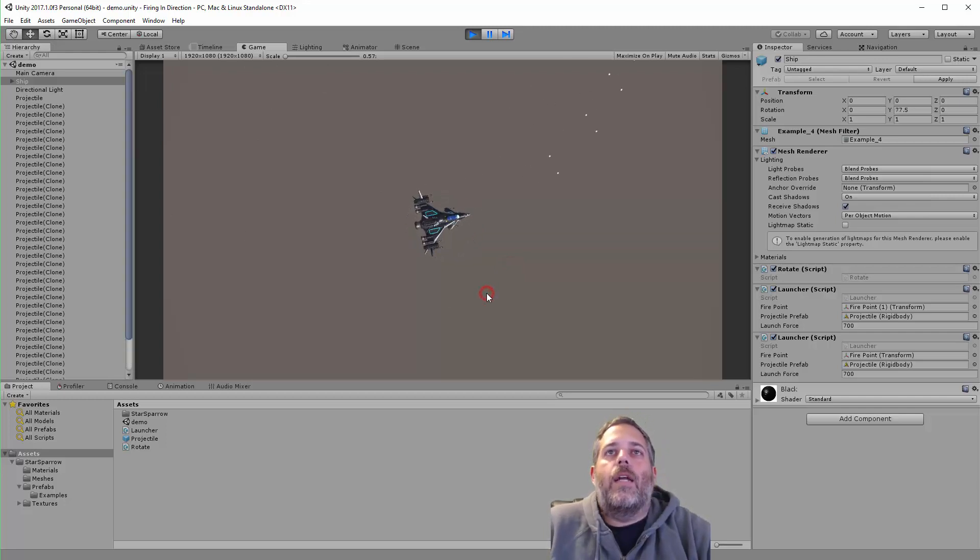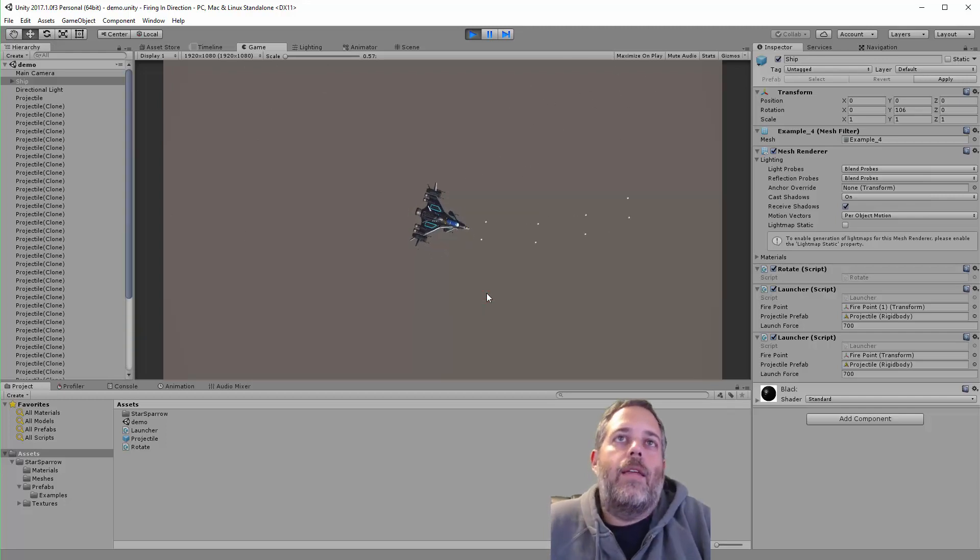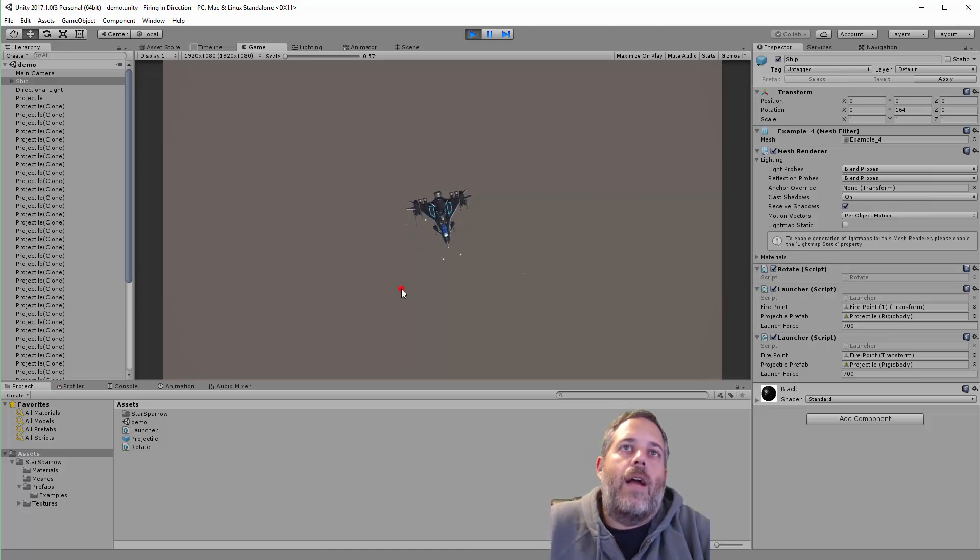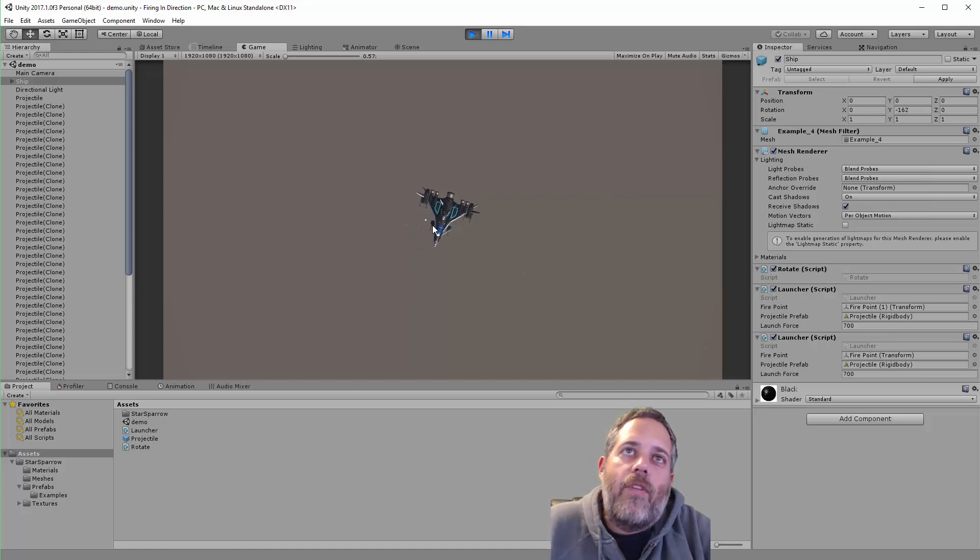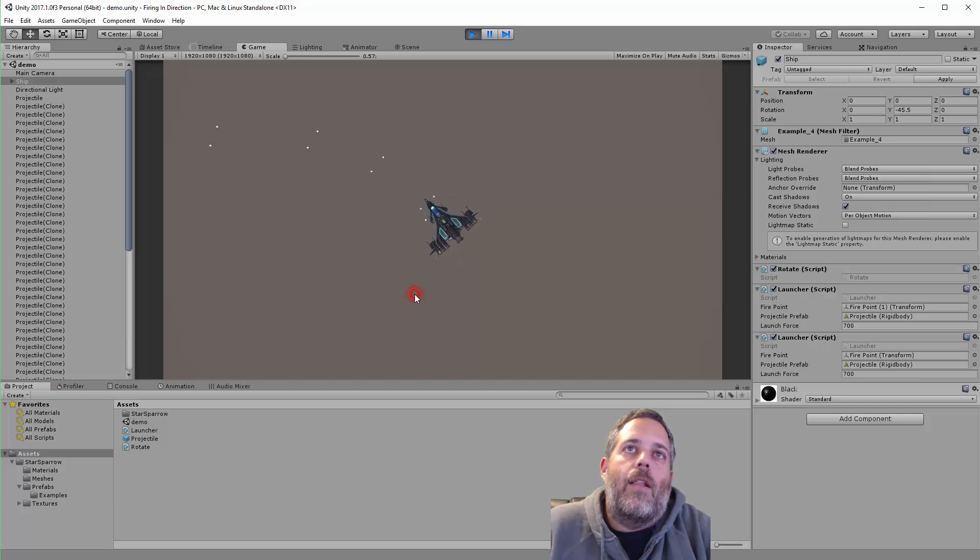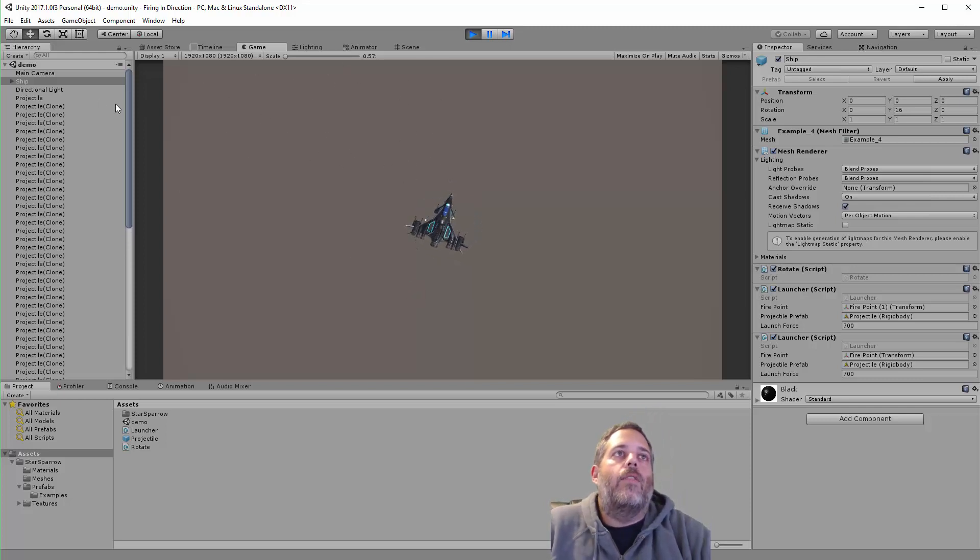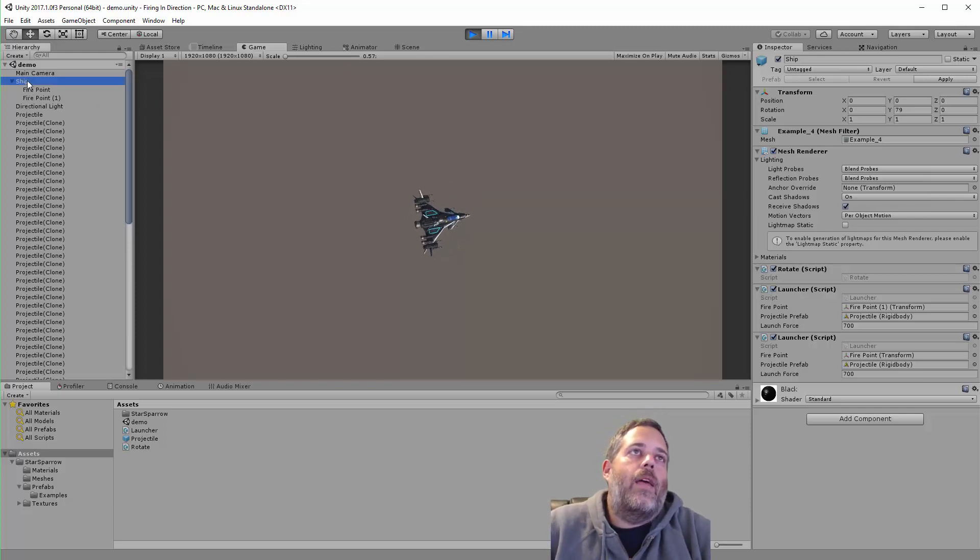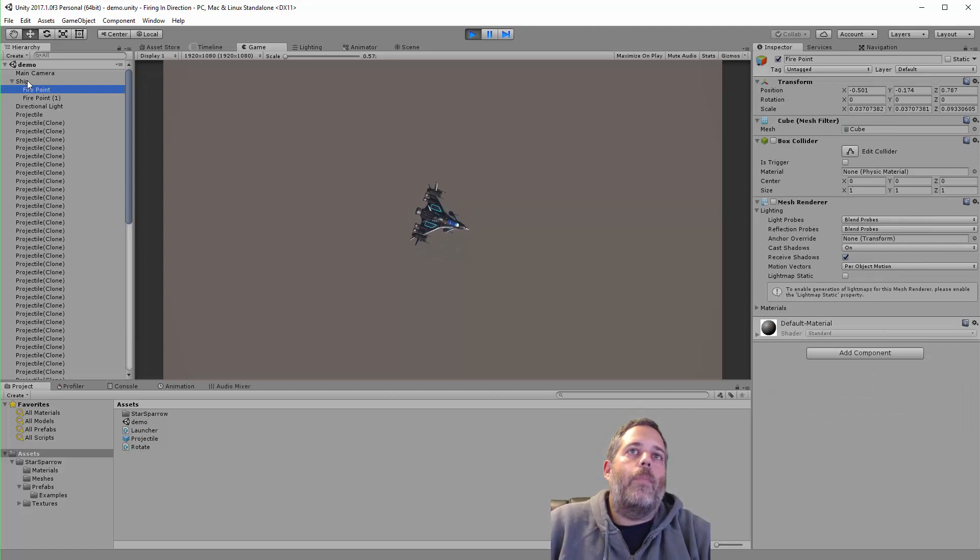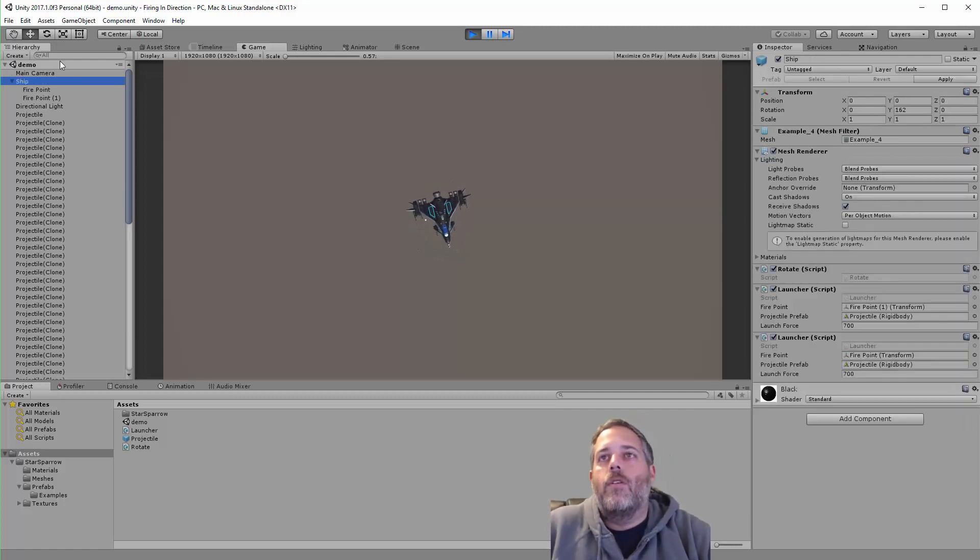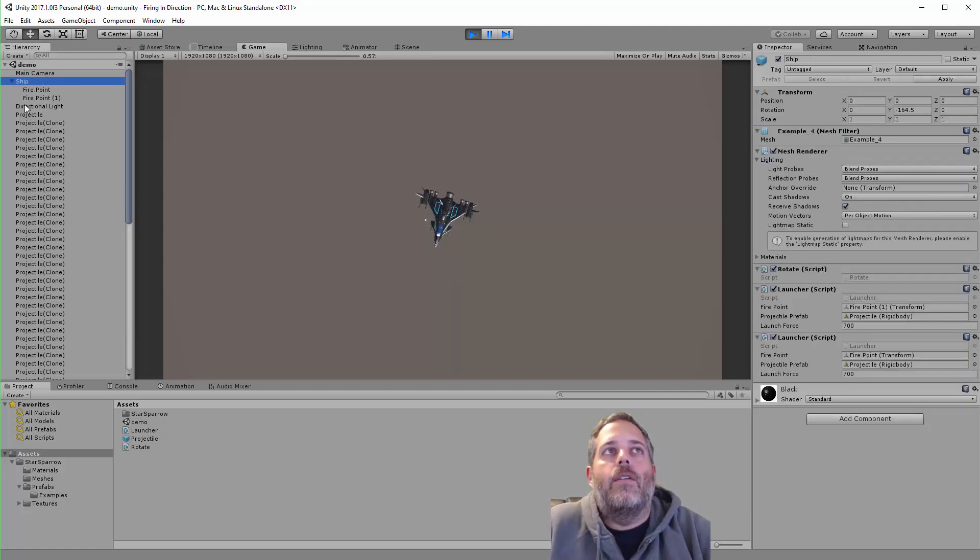If you look, they're firing from these two little weapon points right here. You can see it's kind of lined up pretty good. The way I set that up is with a couple of child transforms.